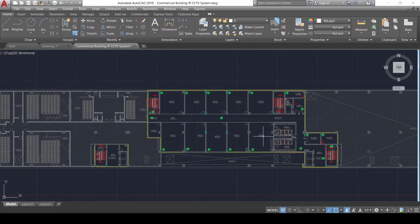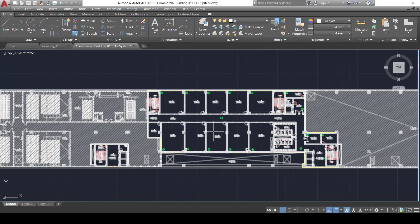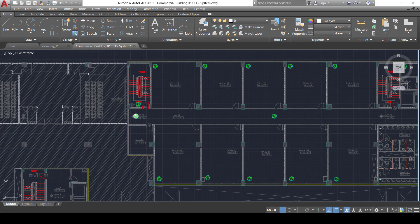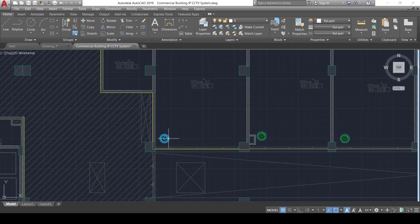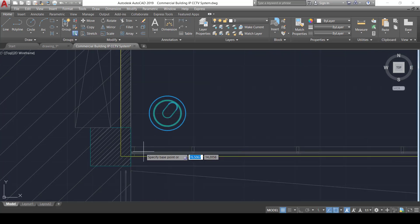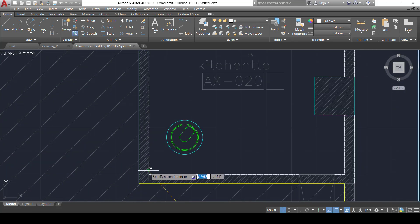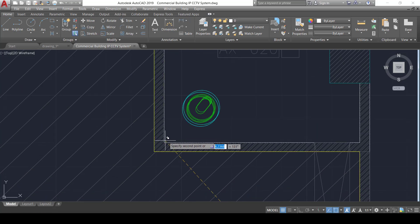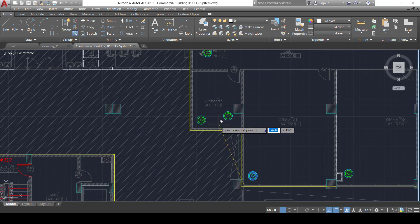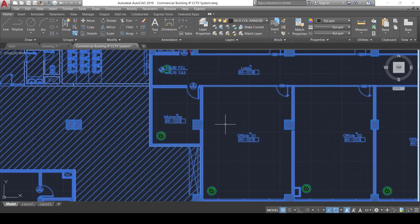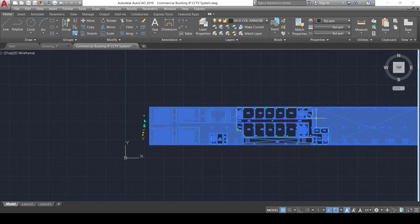The final indoor camera is placed in the kitchen area. We select the dome camera, use the copy command (CO) from this corner, and place it at the kitchen corner. With that, the installation of all indoor cameras is complete.